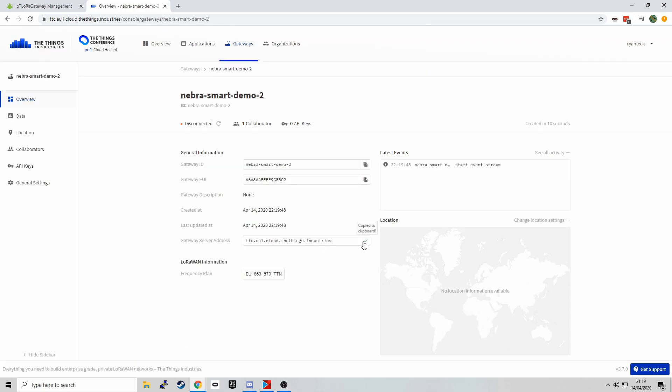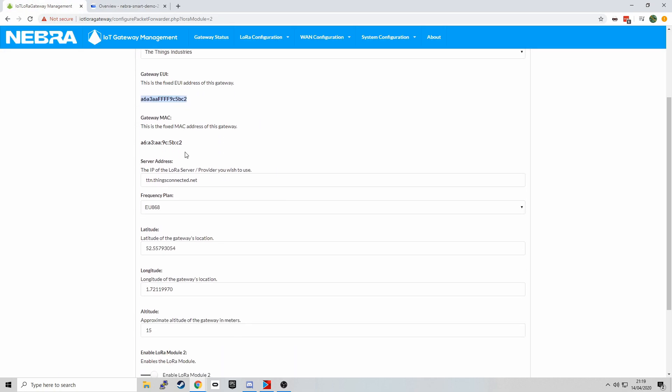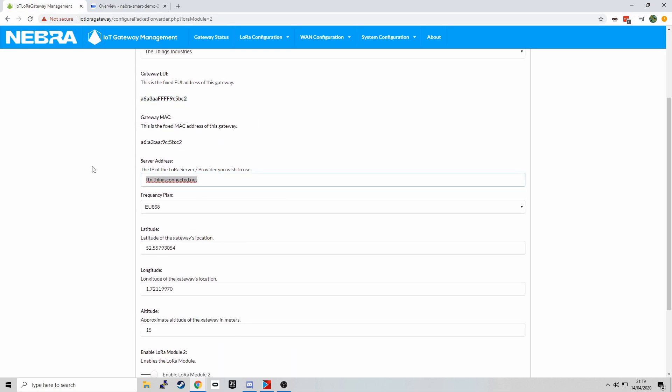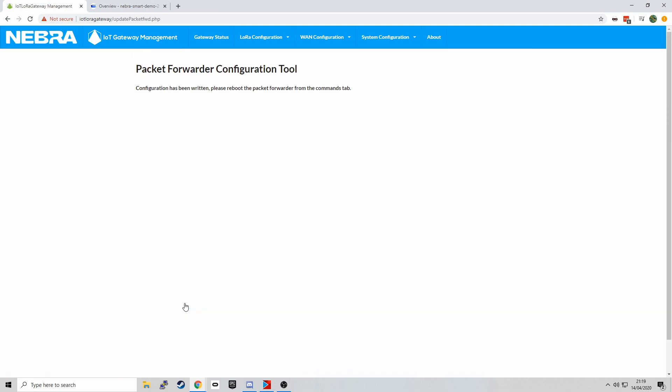I'm then going to copy the server address and put that into our console. And then because we had the other module set up correctly, the latitude and longitude was already there. So I can just click Save.